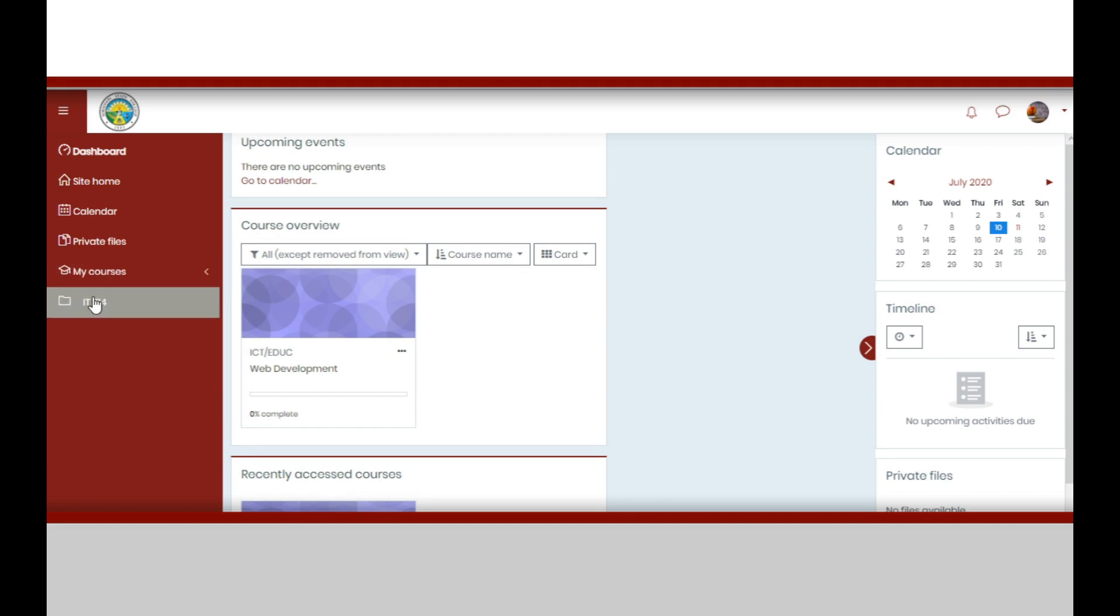Take note that once you are enrolled, you will automatically be enrolled in your courses or subjects, which will appear in the left side of the window.